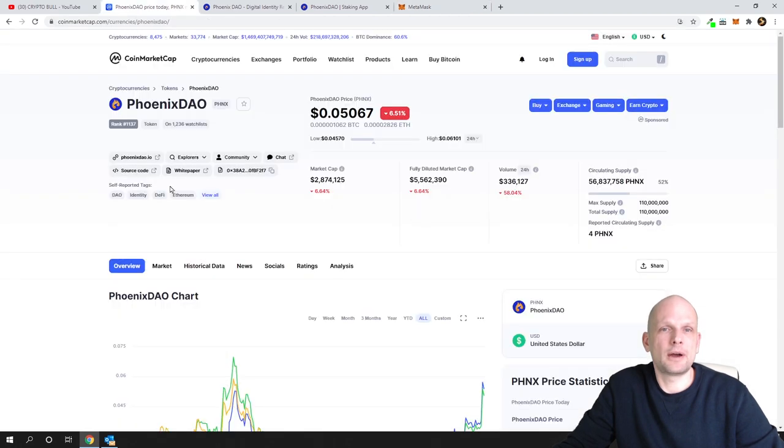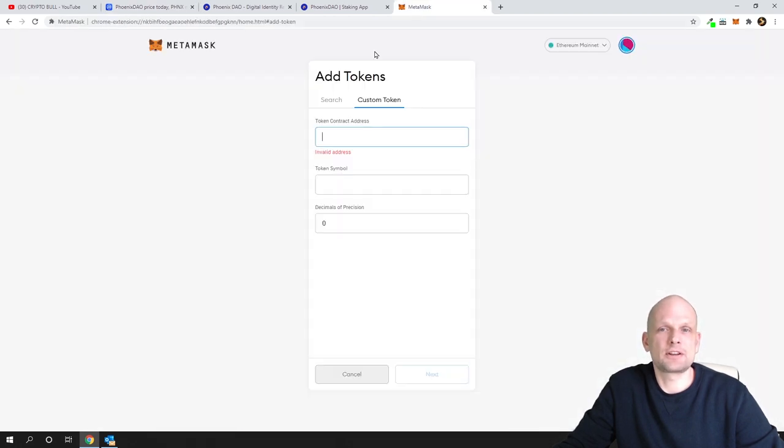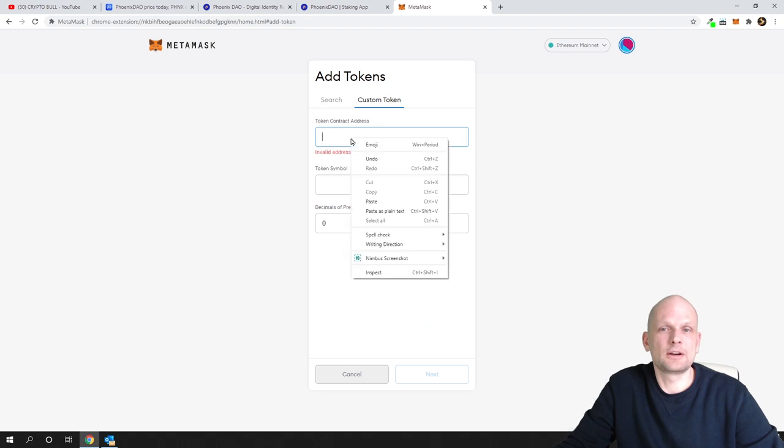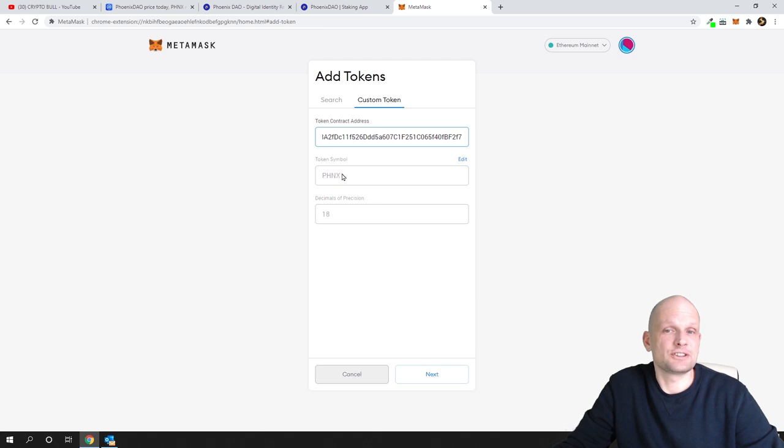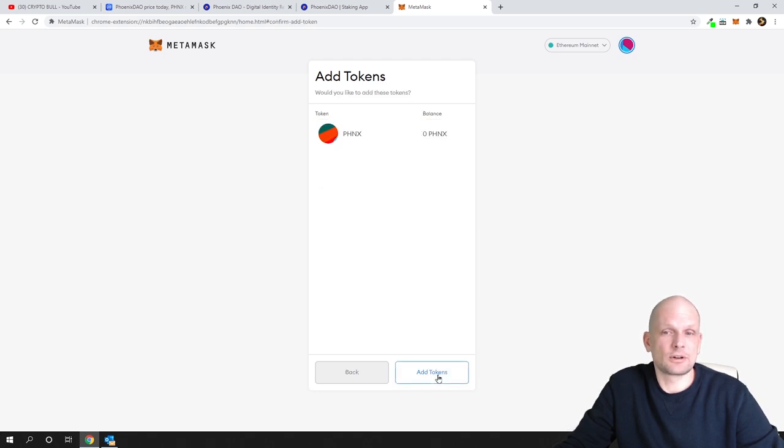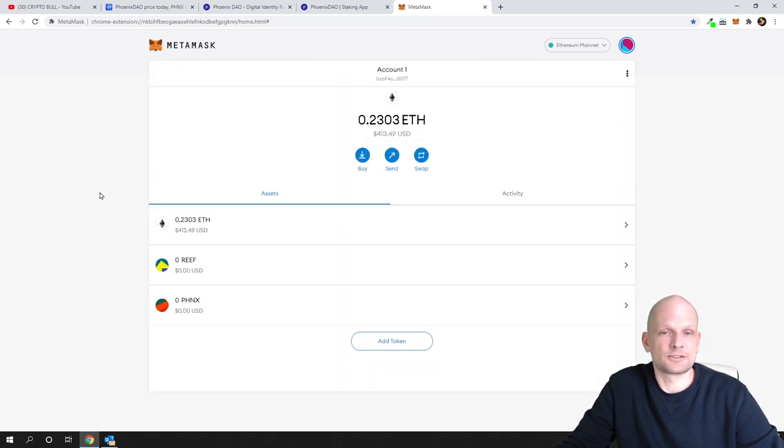I will go back. Let's copy this contract address, go back here, and paste this contract address. As you can see, it found the token by contract address. Token symbol is PHNX. Click next and click add tokens. You will add these tokens to your MetaMask wallet.